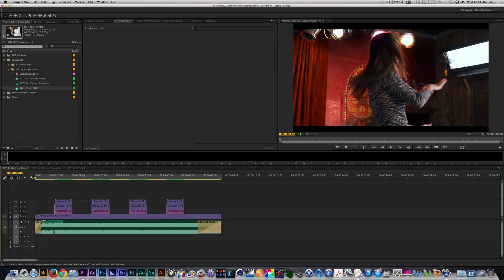Hey, what's up? This is the NLE Ninja with Rampant Design Tools. In this edition of Running Rampant, I will show you how to use StudioLite Impacts.